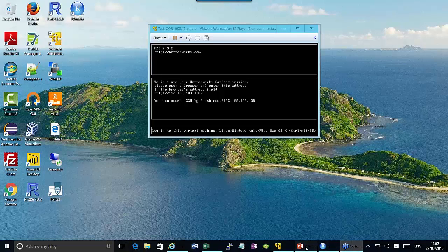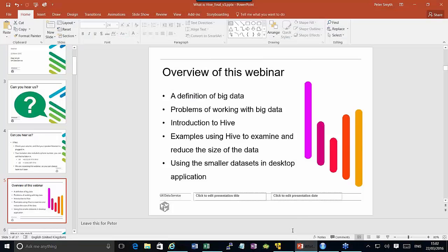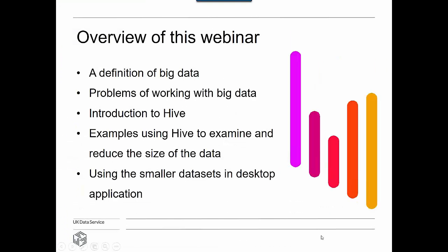Thank you Margrethe. So, what we're going to talk about today: a brief definition of what big data is and the problems you can encounter working with it. Then we'll introduce Hive, and the majority of this webinar will go through examples of using Hive to examine data and reduce its size. When we've reduced the size, we'll show this new, smaller dataset being used in desktop applications.